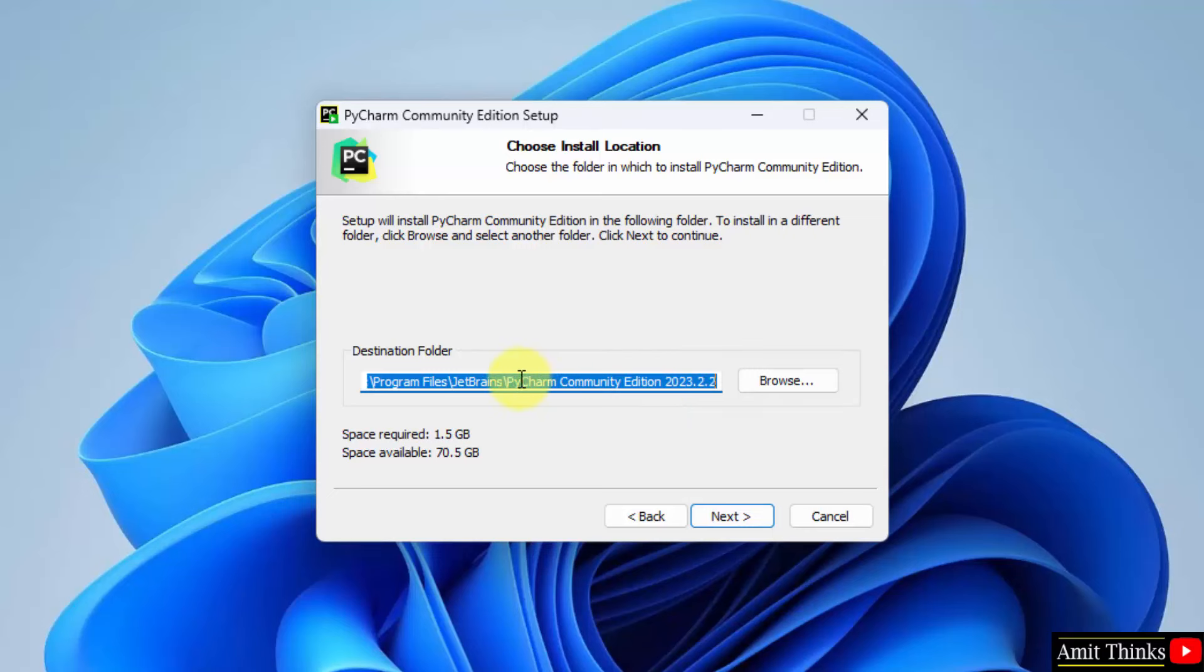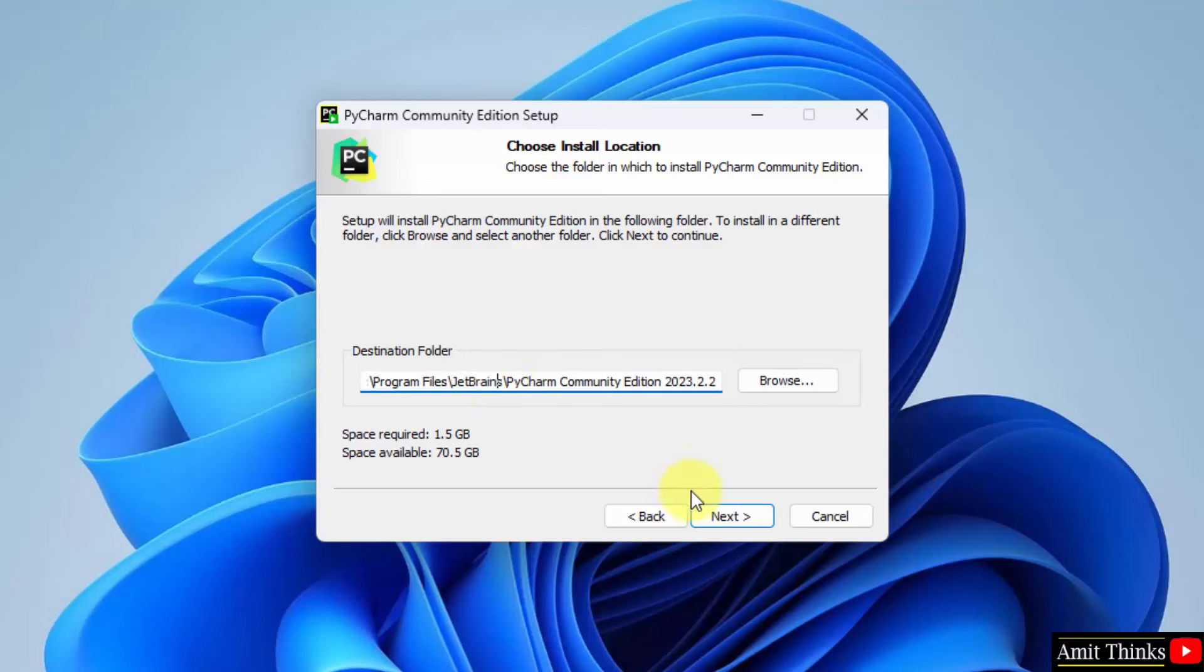Now, it is asking where PyCharm will get installed. It will get installed in the following location. Keep it as it is, and it will take 1.5 GB. Click next.